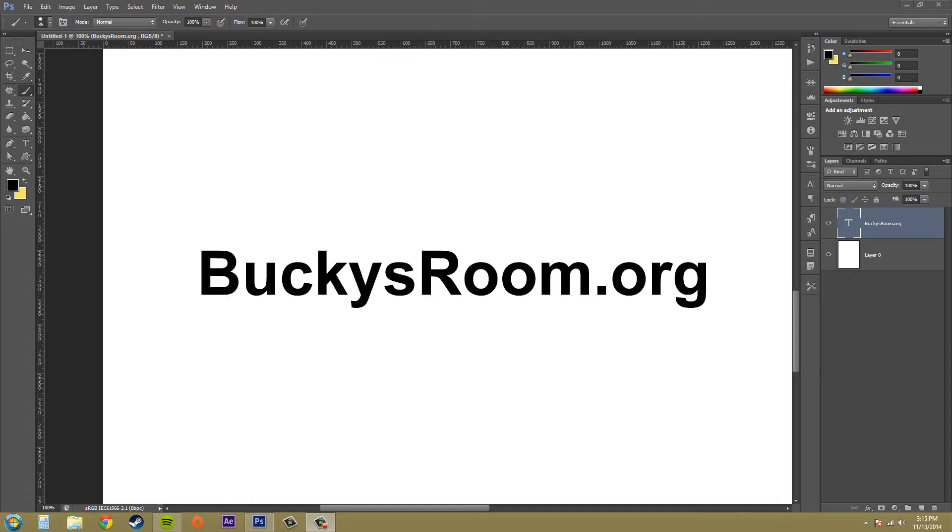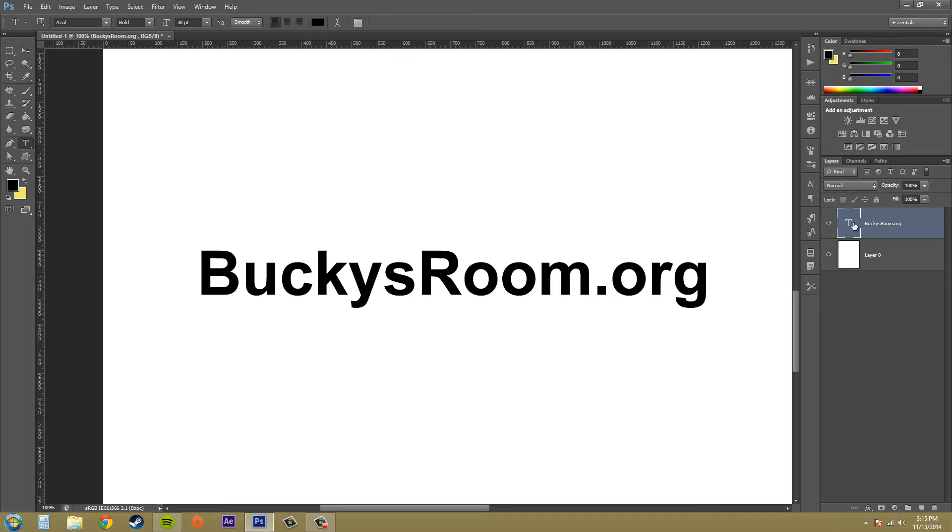So when you go ahead and type in text, it is not rasterized. It's an actual text layer.